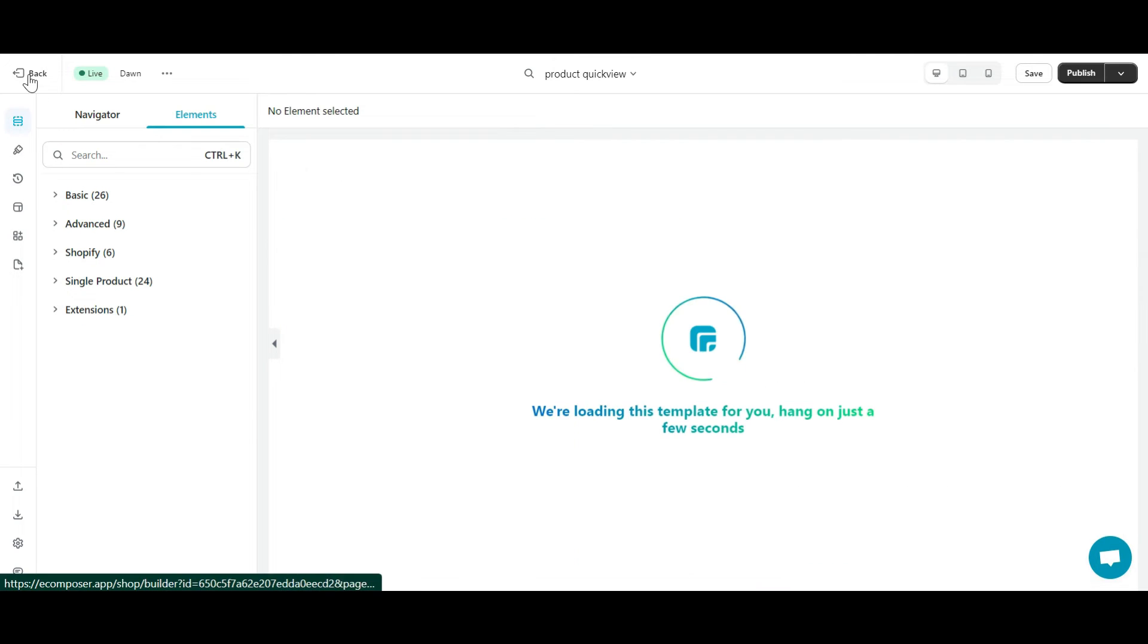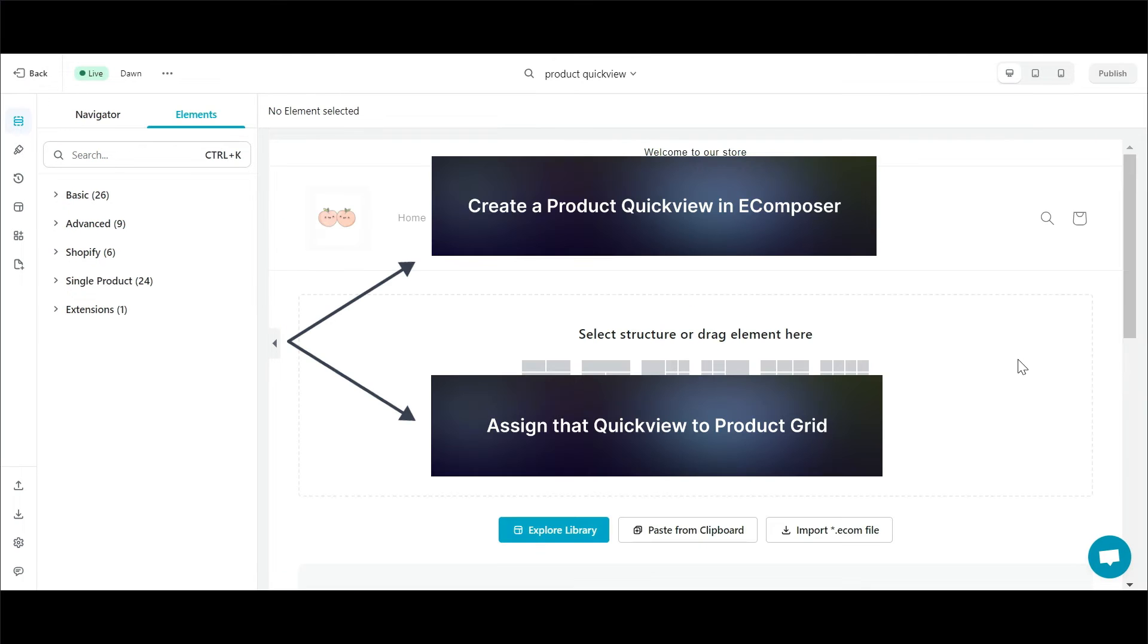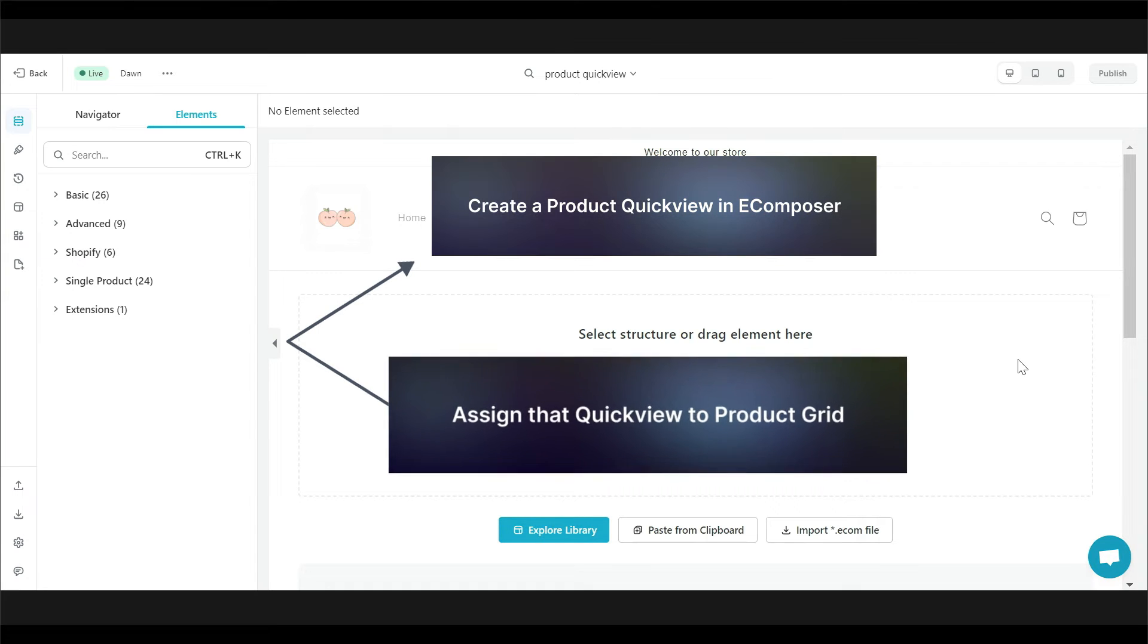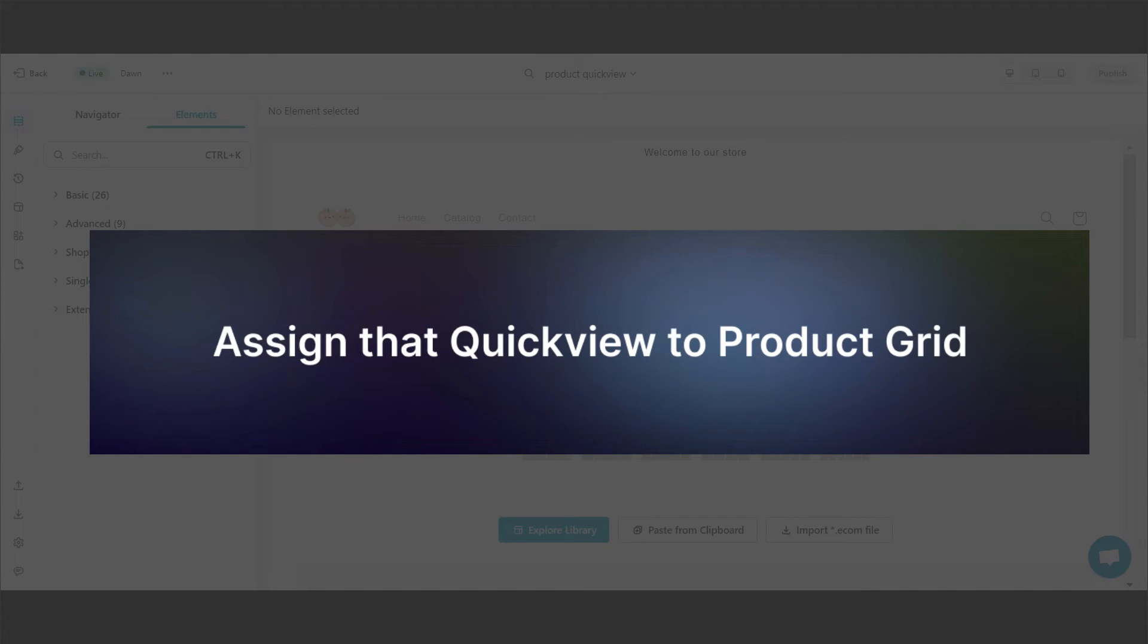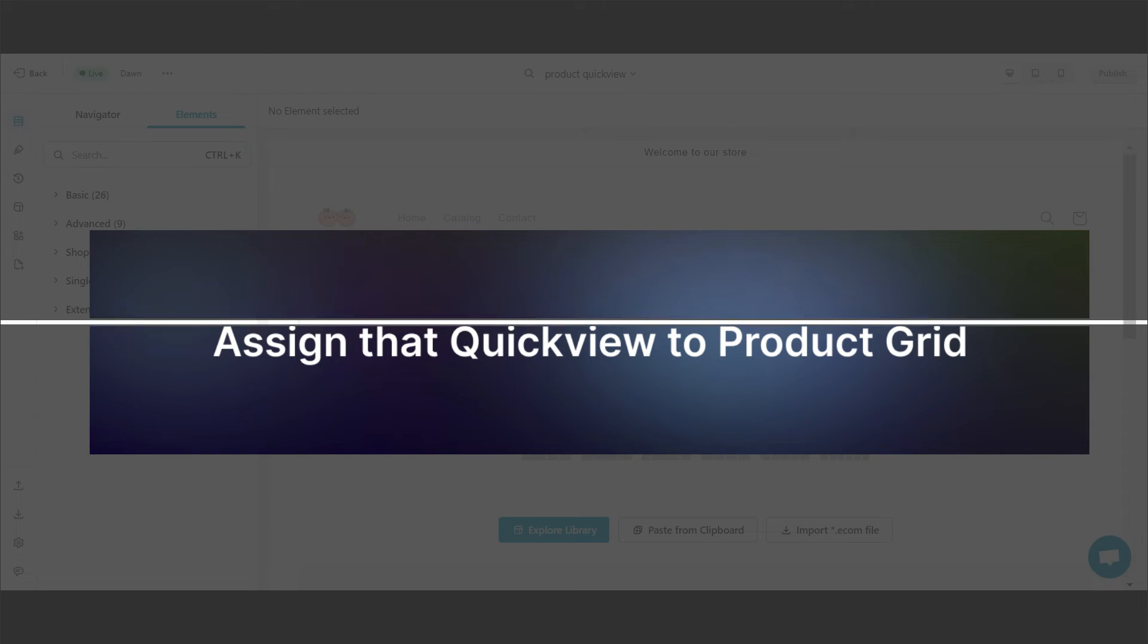To make the newly created product quickview work, please join me in performing the second task: assign that quickview to product grid. Note that if you want your quickview to work in any product grid, you need to assign it.